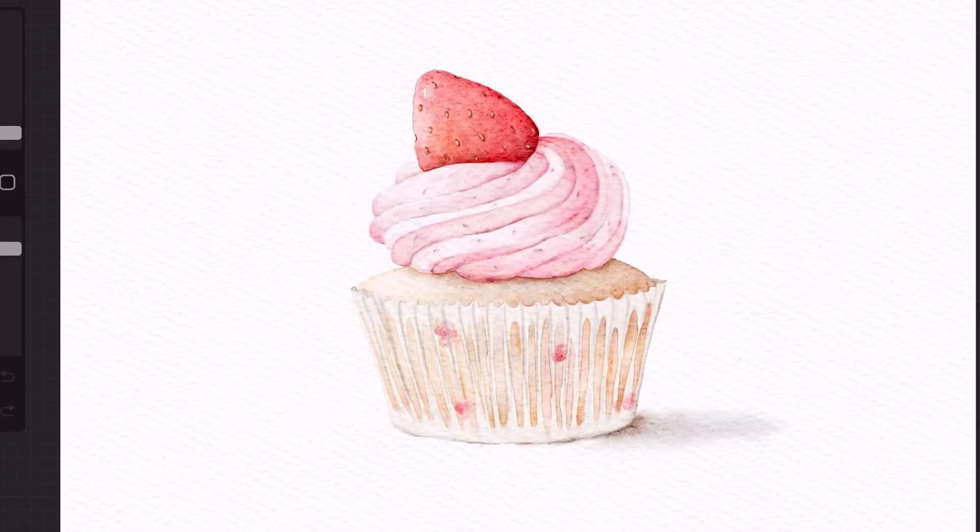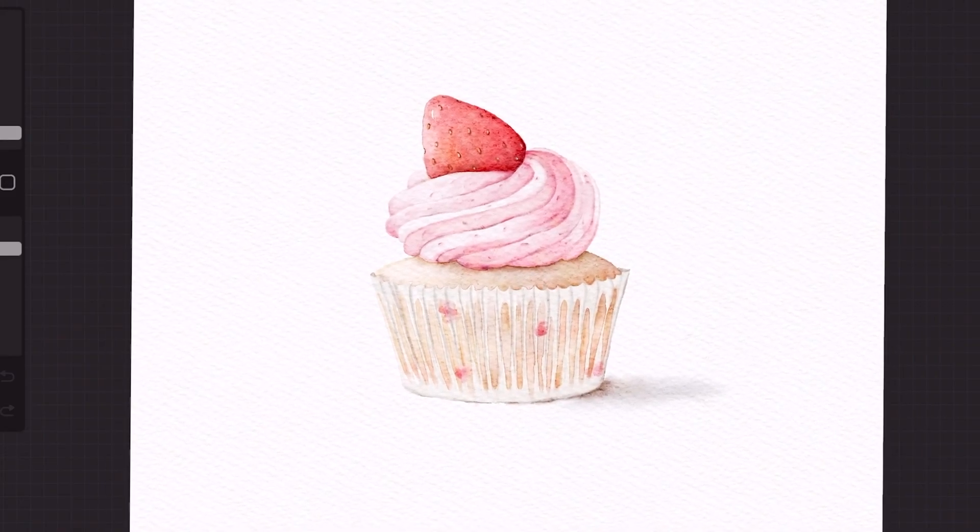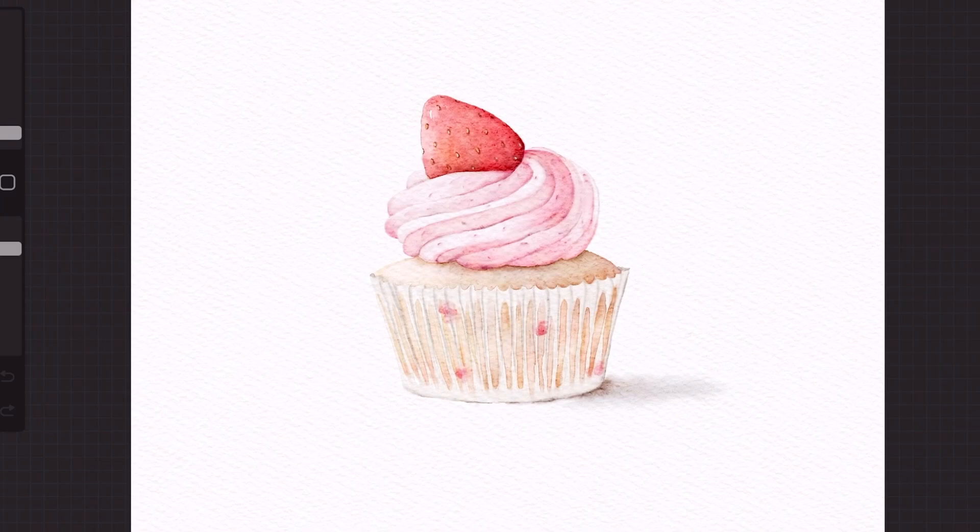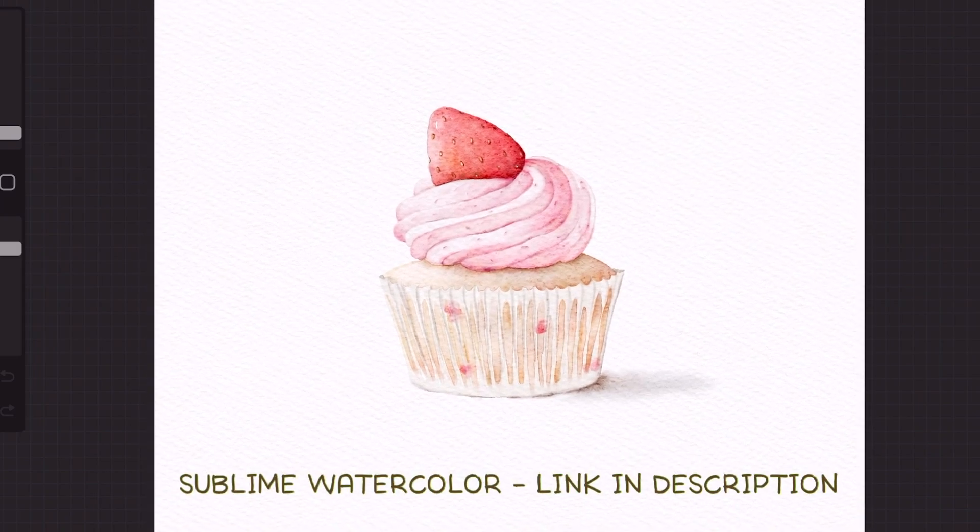Hello guys! Today, I'm going to show you how to paint this watercolor cupcake using only a few brushes from the Sublime Watercolor Pack.